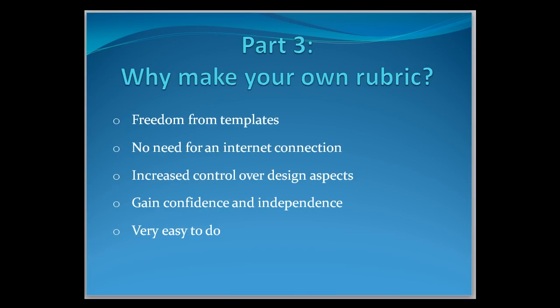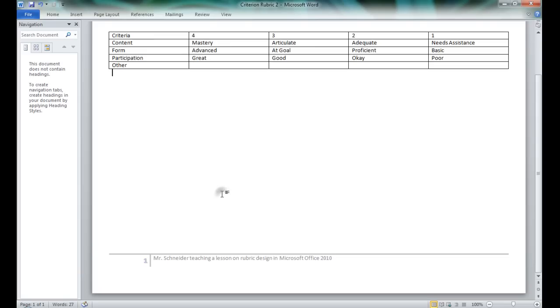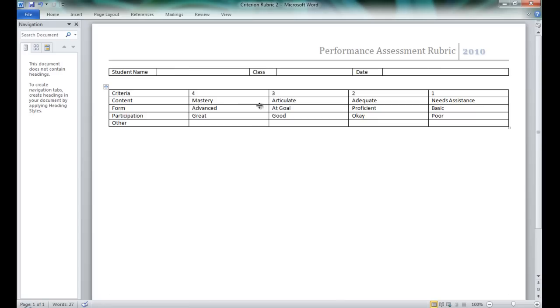Welcome to Part 3 of Why Make Your Own Rubric. Double click outside the footer and you can see it grays out, telling us that we are now back inside the full body of the design. Now for the fun part.